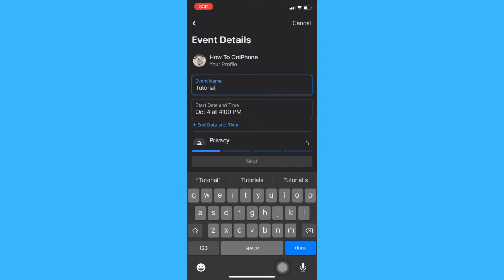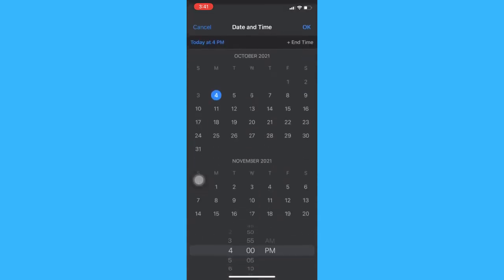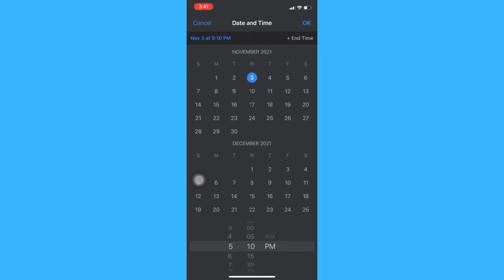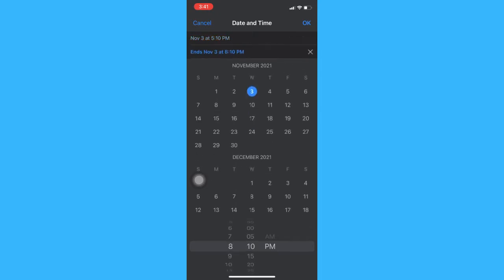Afterwards, click on the date to set the starting time and the end time.